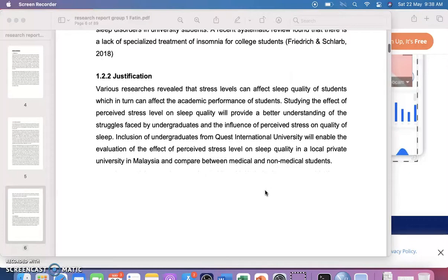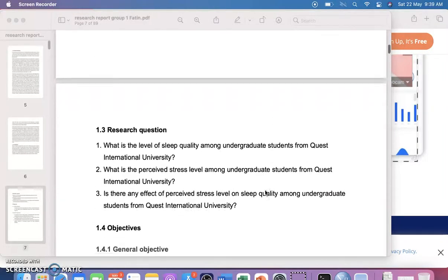We want to know if stress level affects sleep quality of students in this particular university. If your study is on depression and academic performance, you can note that various studies have shown that depression can affect academic performance, and that you want to investigate this in your own university.